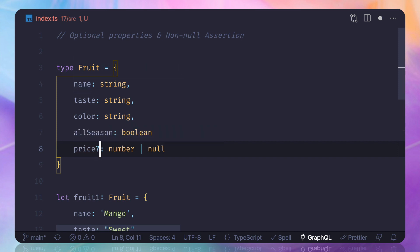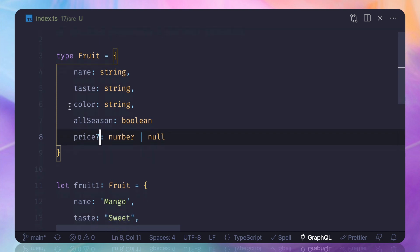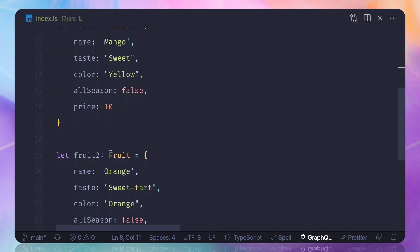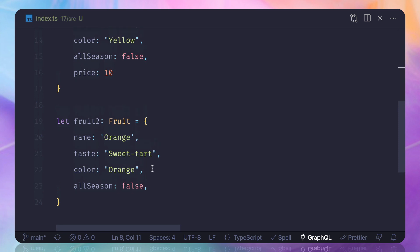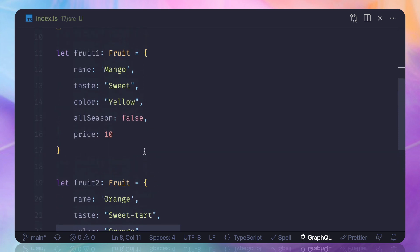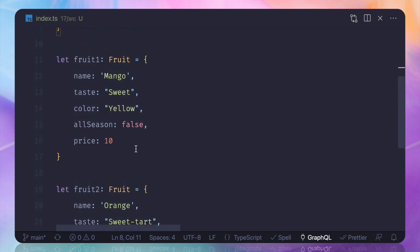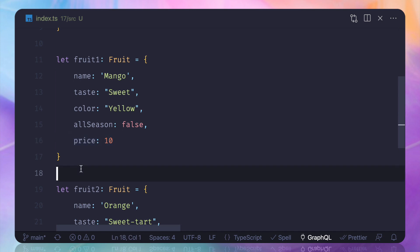So in this case, I want to make this field optional and I will use the question mark. So when I say price or the property name with a question mark, then you can see it's not asking. And even if you provide it, that's totally fair, that's totally fine.